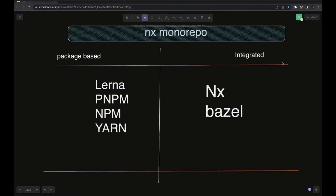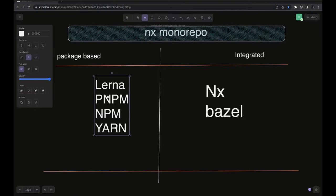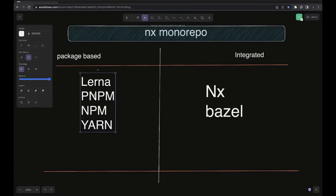Hi everyone, welcome back to my YouTube channel. In this playlist we are talking about monorepos. In the last video we talked about npm and pnpm workspaces, and now in this video we are going to talk about the package-based monorepo.